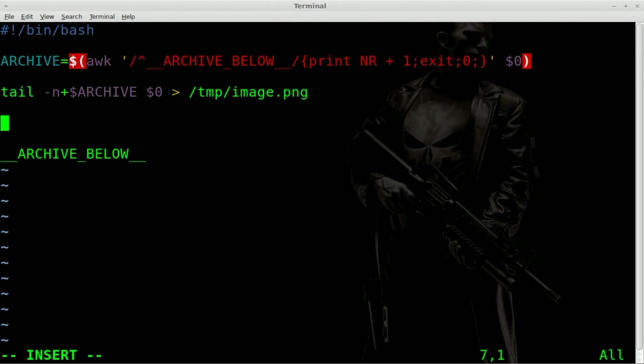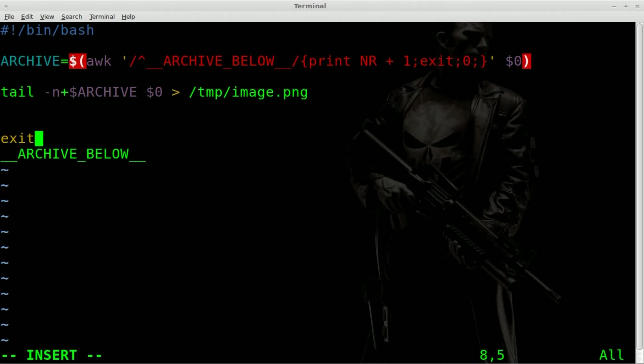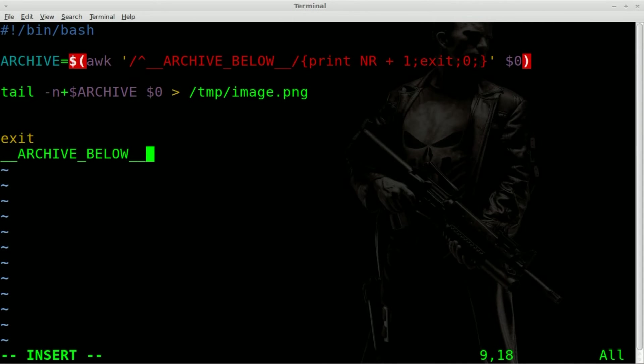Now, one more thing we want to add right before archive here is an exit command. Otherwise, when our script got to this part of the code, it would say, Hey, no command known archive below, blah, blah, blah.